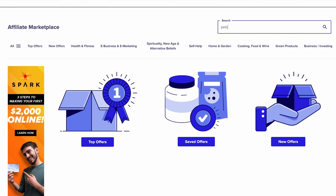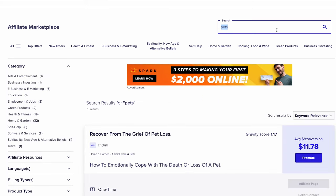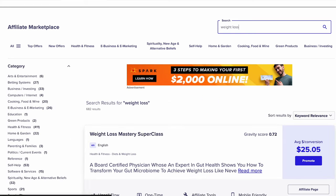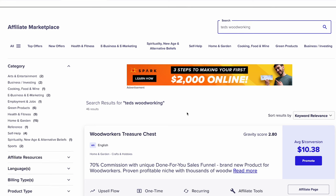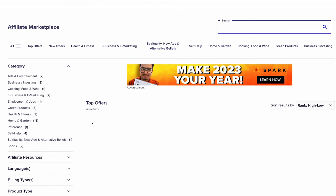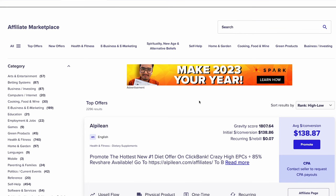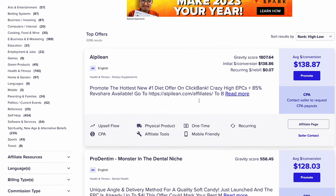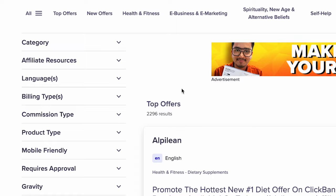Right away you'll notice the search bar at the top of the screen. This is where you can search for products by keywords like pets or weight loss, or search for specific products by name — something like Ted's Woodworking, for example. Or simply leave the search bar blank to show the top products on ClickBank, which are ranked by popularity. If you're looking to make the most money possible with the highest converting products, promoting a top product is a great place to start.